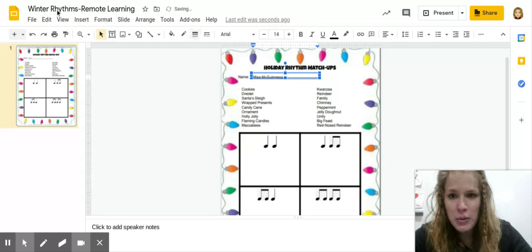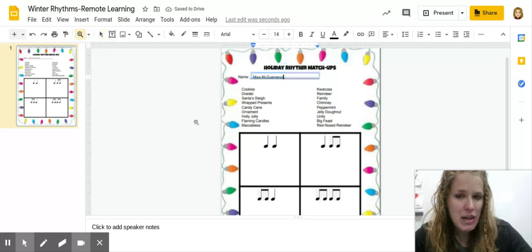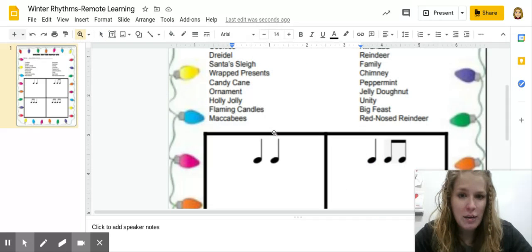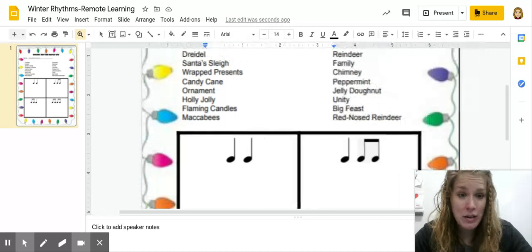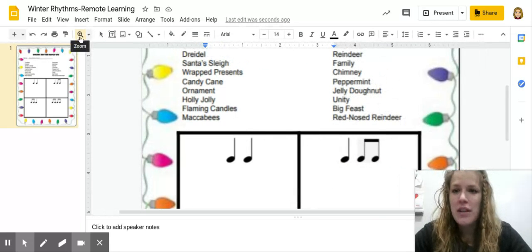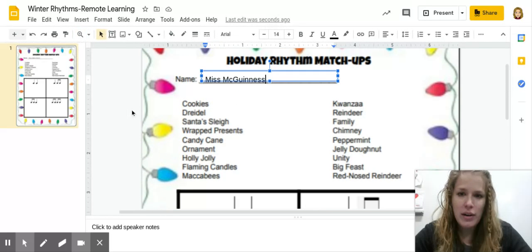You're going to put your name here. If you need to zoom in at all, use the little zoom feature. I can't see it as well, so I'm going to go ahead and zoom in. Unclick it so you're not zooming anymore.